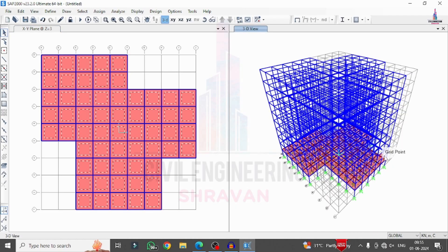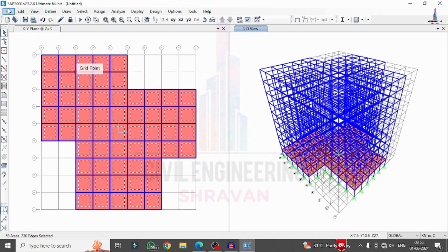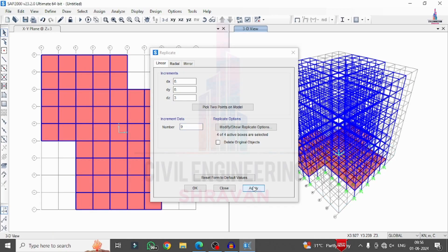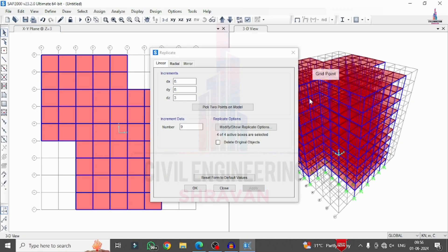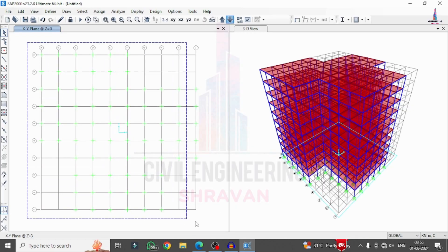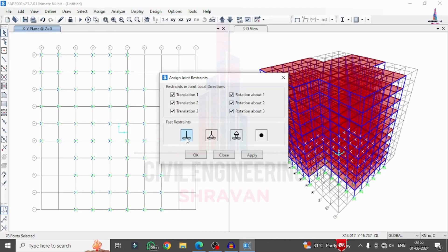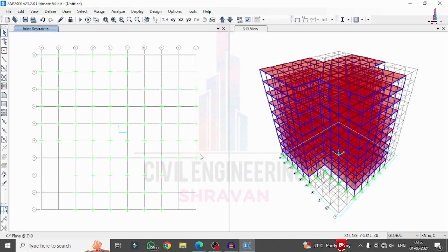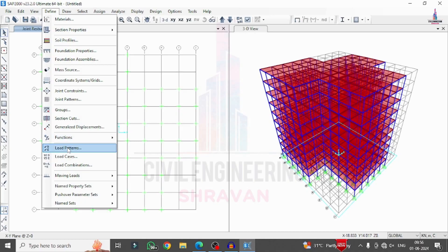Assuming floor numbers 1 through 9, go to Edit Replicate with a DZ value of 3 and 9 sections for the number of floors. Click Apply to copy the slab property in the Z direction, then click OK. After this, apply support conditions at the base — go to Assign, Joint Restraints, select Fixed Support, click Apply, and click OK. Fixed support conditions are now applied at the base.